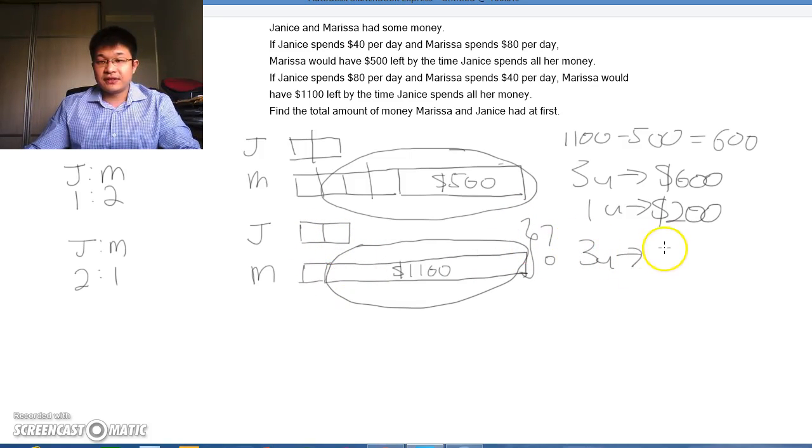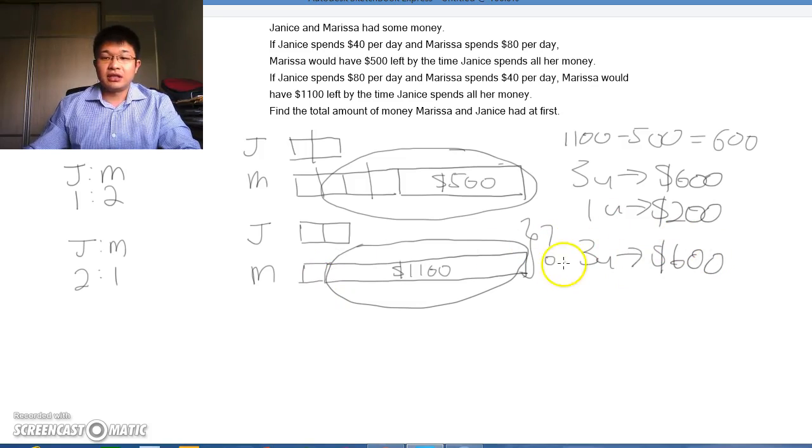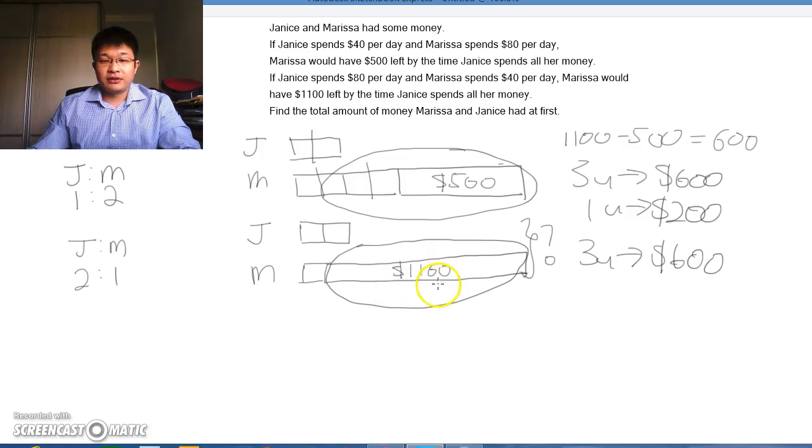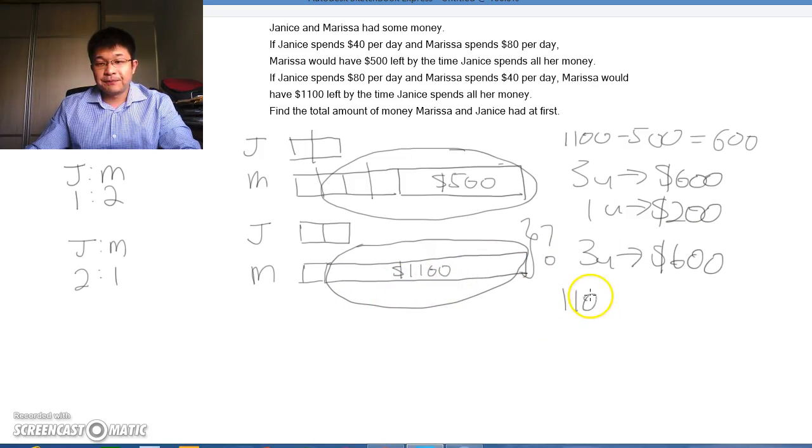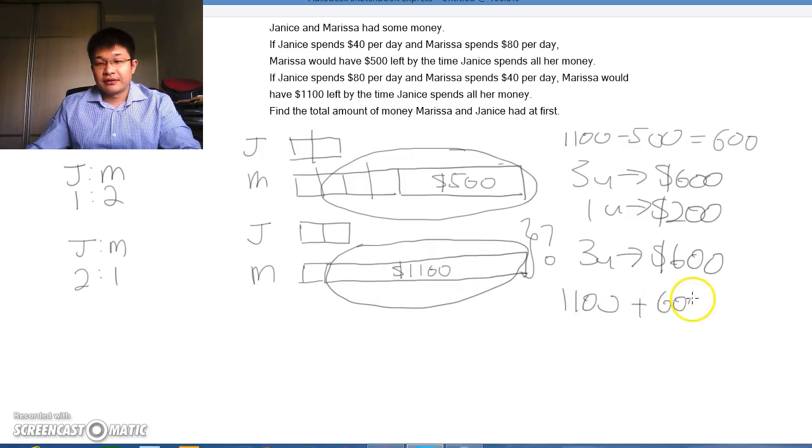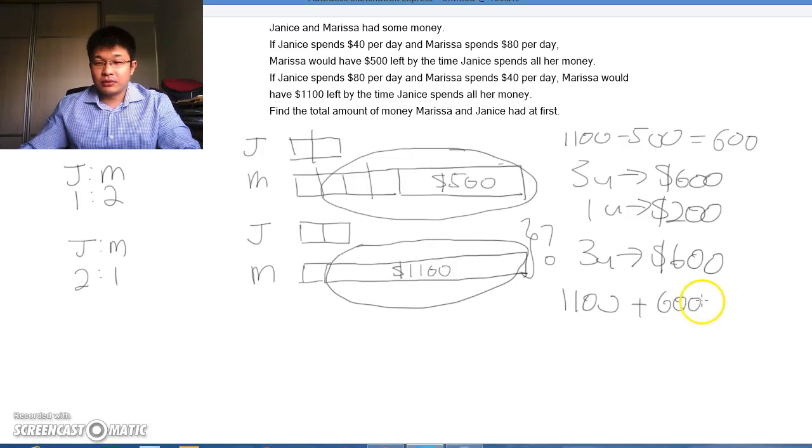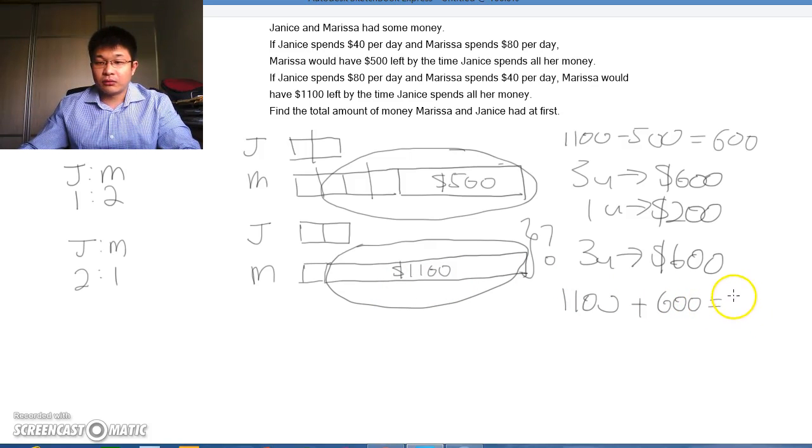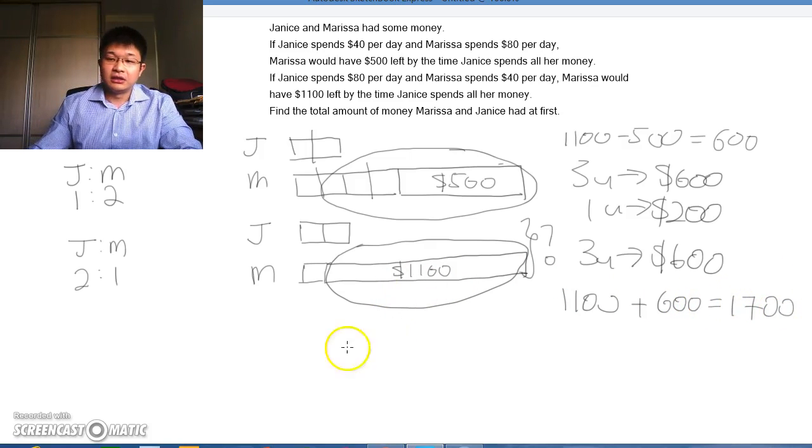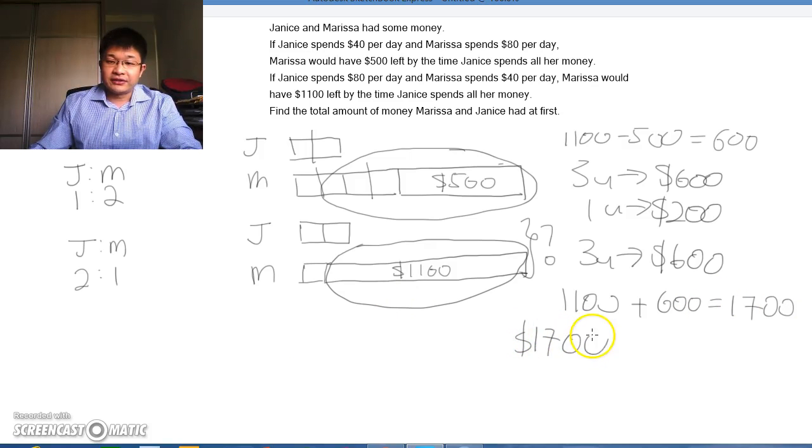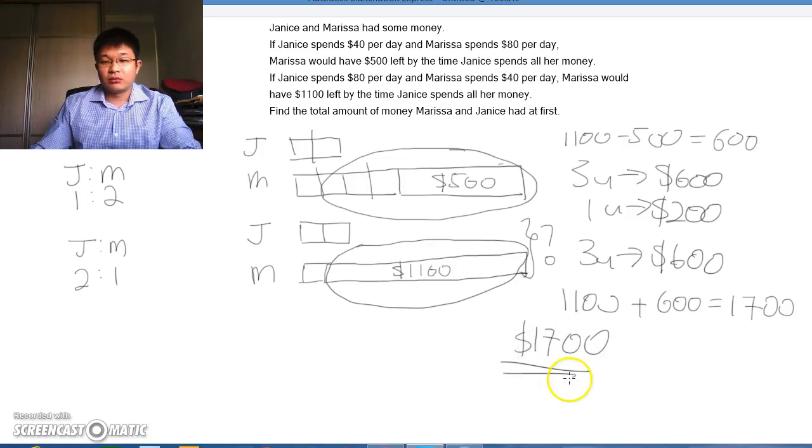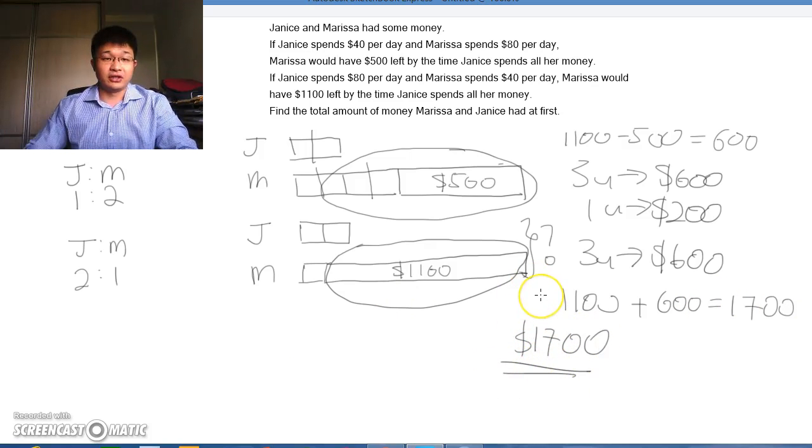We add this $1,100. We get $1,700. The total amount of money that they had at first is $1,700.